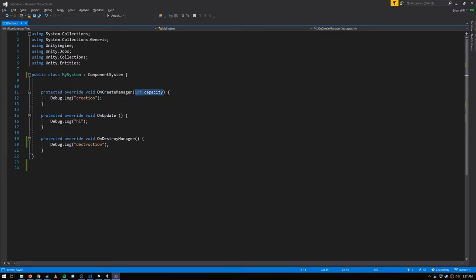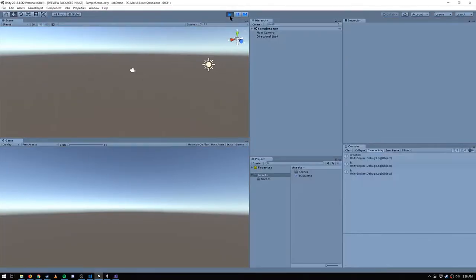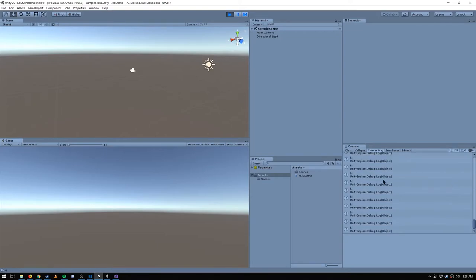This 'capacity' parameter I think is actually vestigial — I'm not sure it actually does anything anymore, at least that's what I've read in forums. I've not seen a code example that actually uses this parameter. This code runs upon creation of the system. Every frame we should see 'hi' printed out, and if the system is destroyed we'll see that message. Let's see this in action — hit play and it printed out 'creation' and then 'hi hi hi hi' every frame.